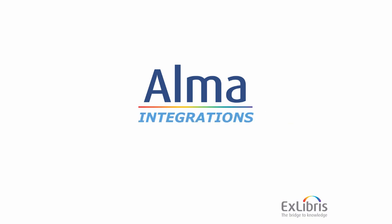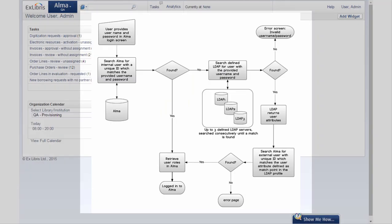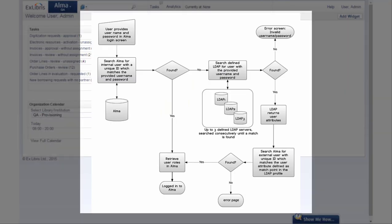ALMA integrations. LDAP authentication. ALMA supports authentication of staff users via the institutional LDAP lightweight directory access protocol using a secure connection.